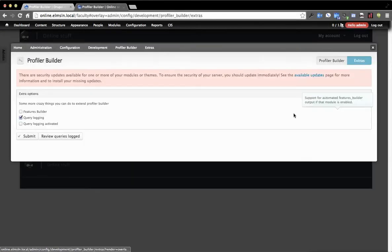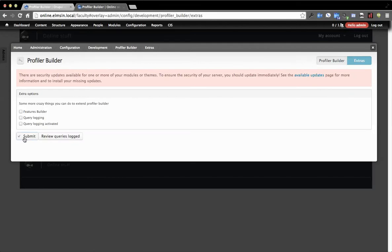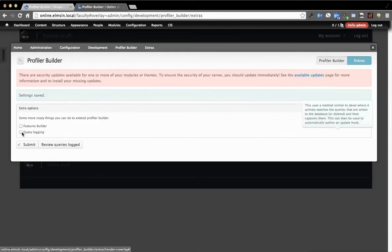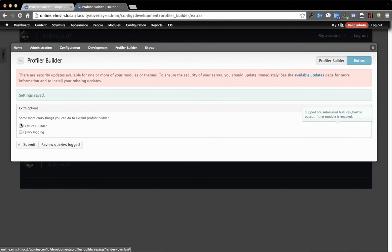And under Extras, there's – submit this as if it's blank. So there's two additional things. And as you see, I even say here, here's some more crazy things you can do to extend it. So the first one is called Features Builder.